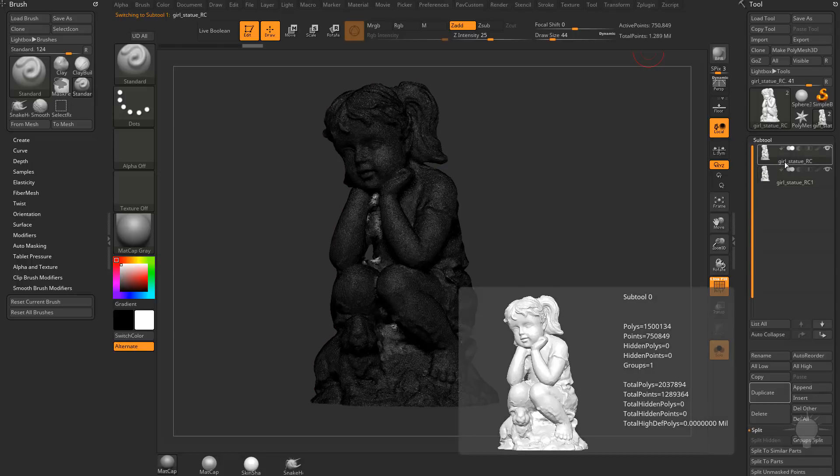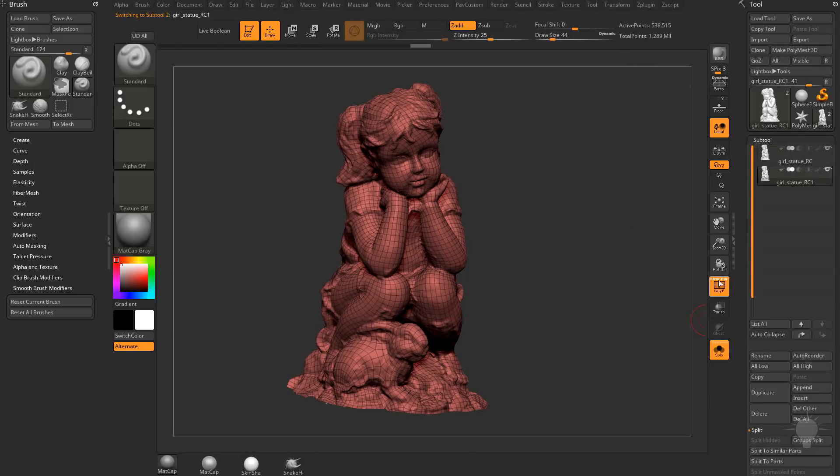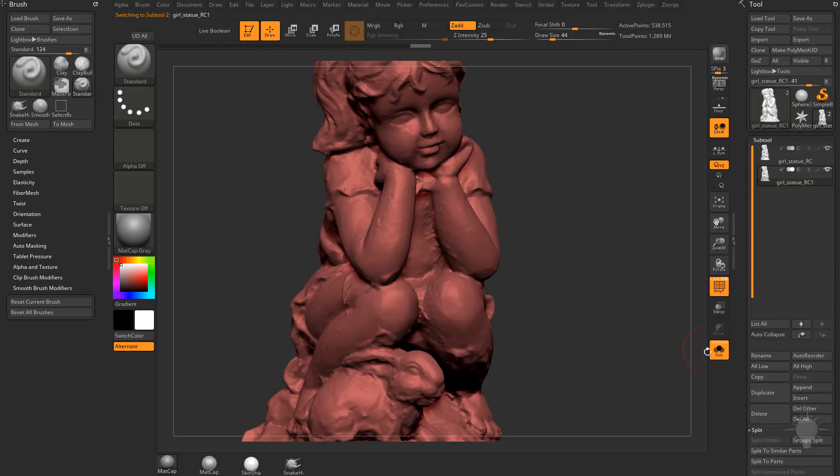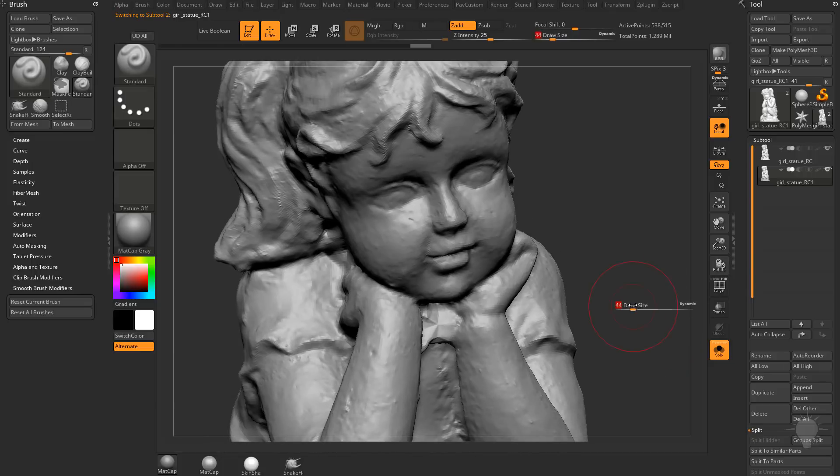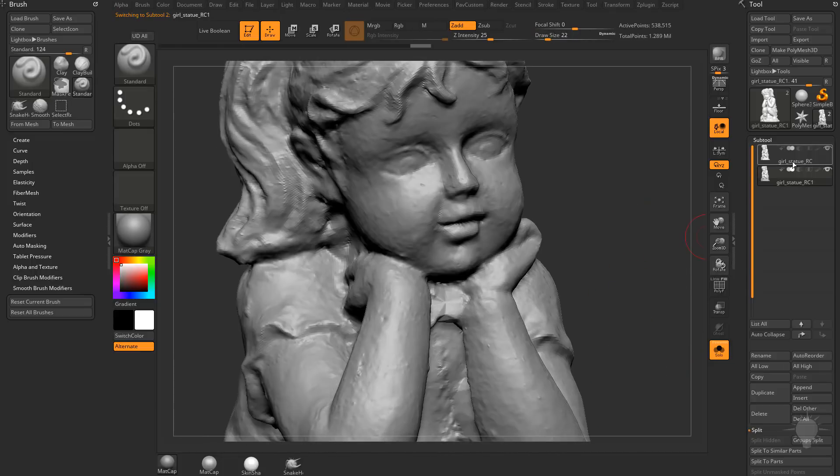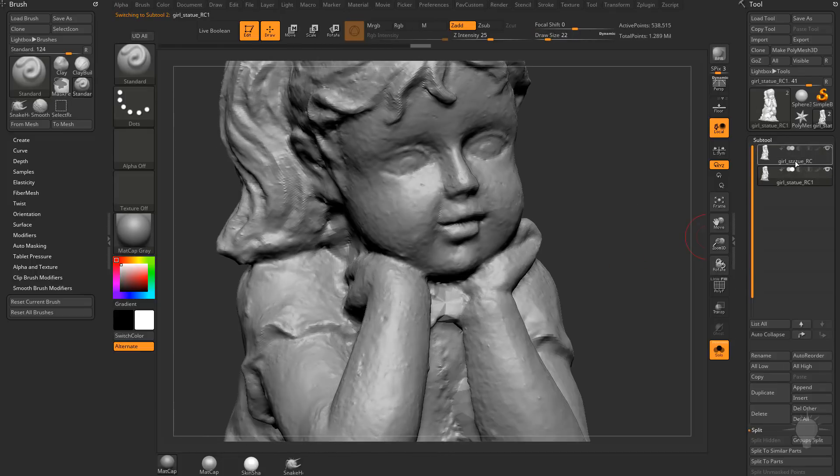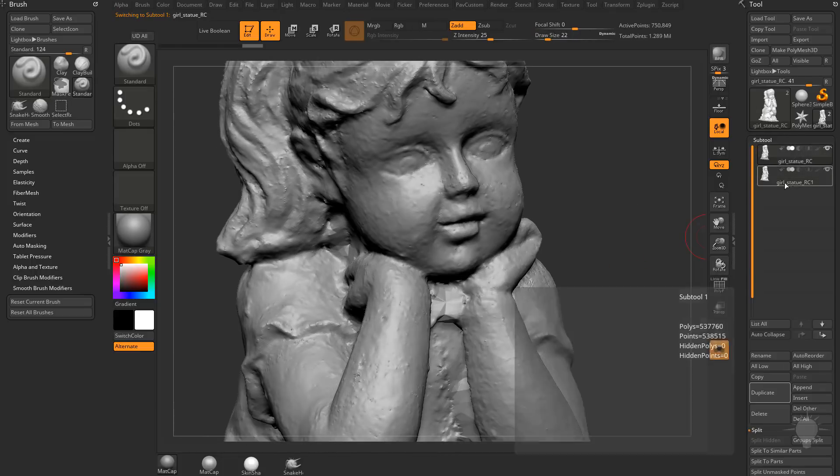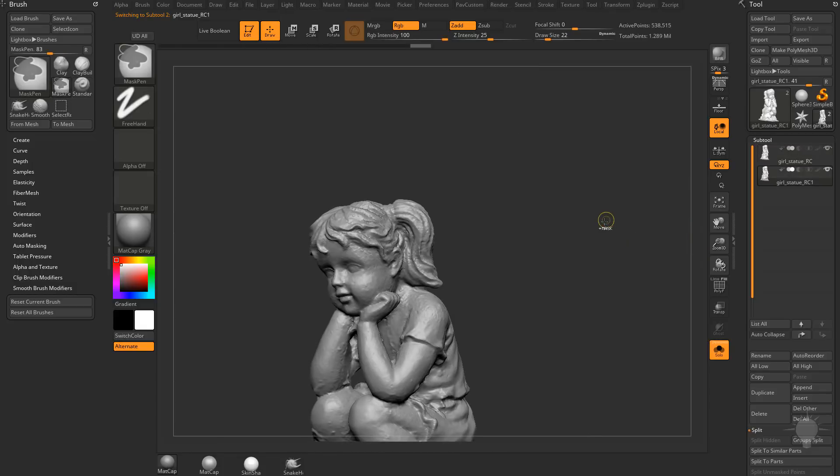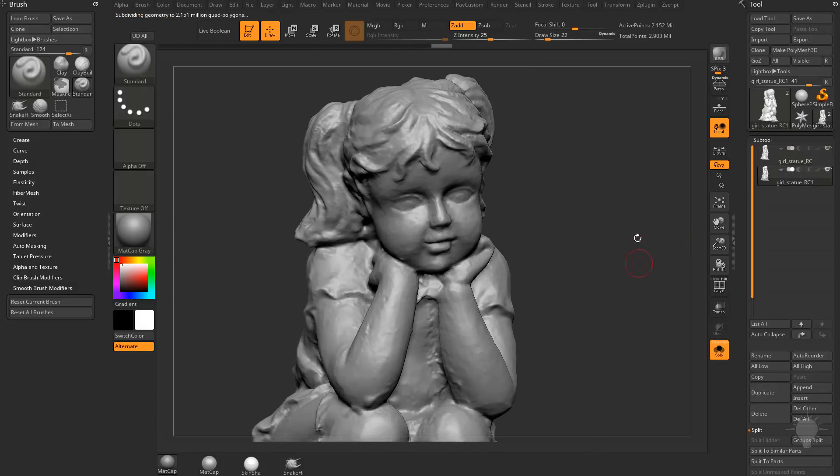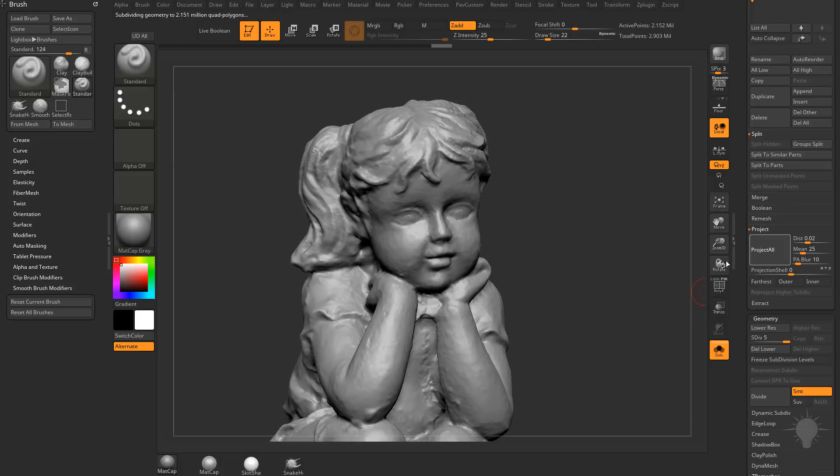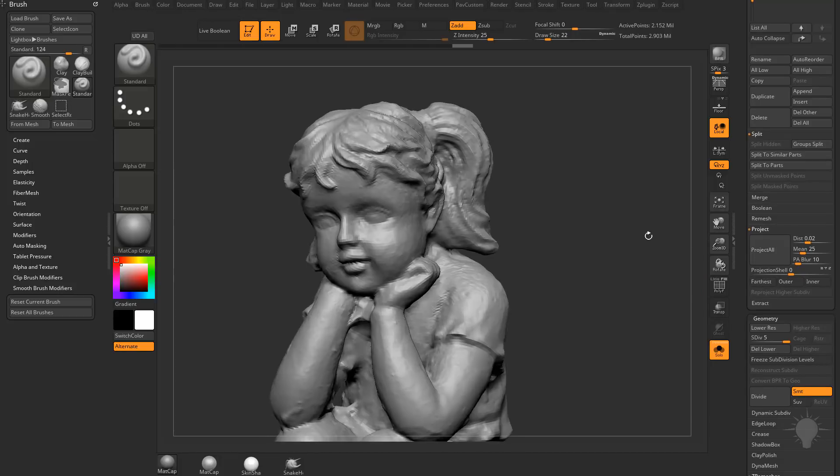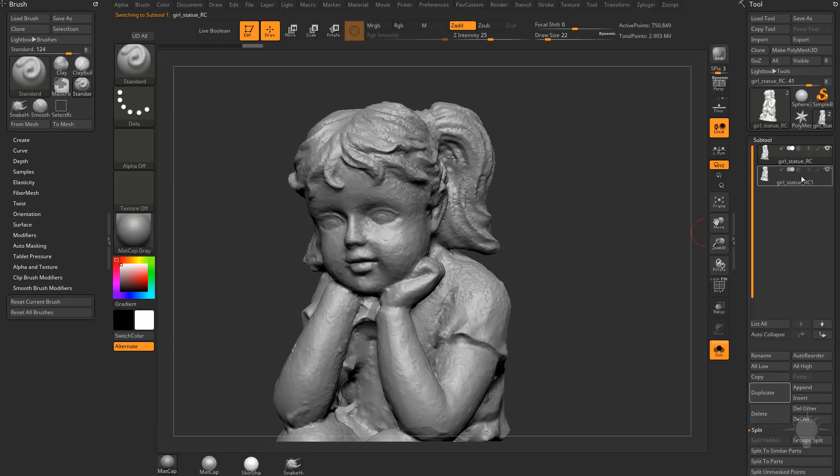And now we're up at about half a million. Our original poly count here was 750,000. Our new one is half a million. If we go out of poly frame here and we kind of zoom in and we switch between these, there's a little bit more detail in our original. So I'm going to subdivide one more time. That brings us 2.152 million points. And I'm going to do another project all. There we go. So now when I switch between these with Solo on, you shouldn't see any difference at all.